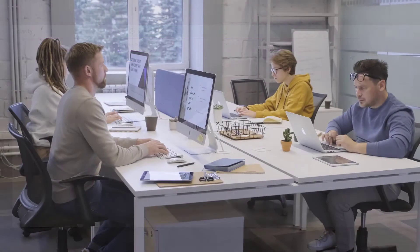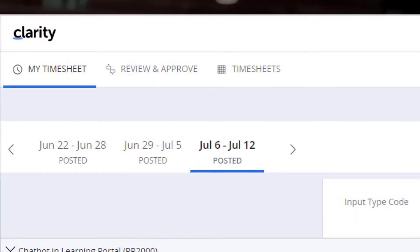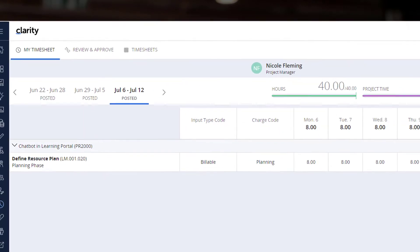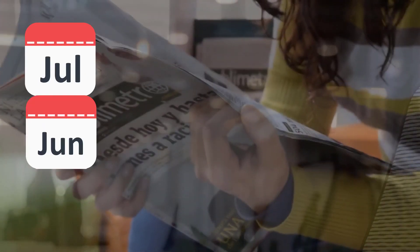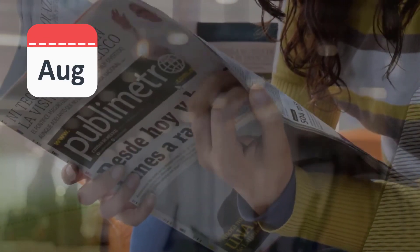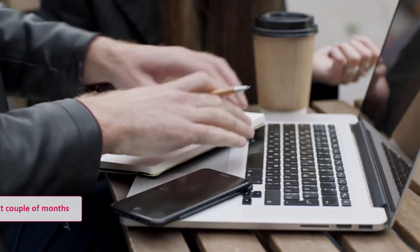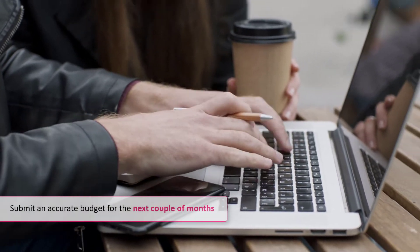The team has started working on the project and are submitting timesheets to record their work. A couple of months pass by and you want to check the overall health of the investment. This will help you submit an accurate budget for the next couple of months.